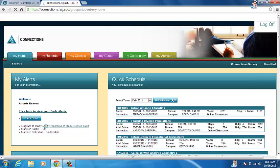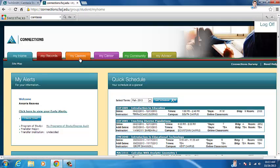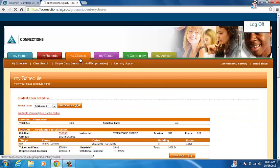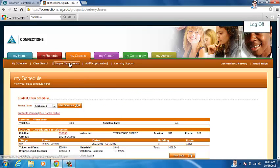And then you're going to click on My Classes, which is the orange tab. And then you're going to click on Simple Class Search.